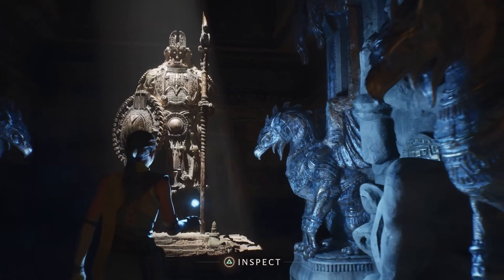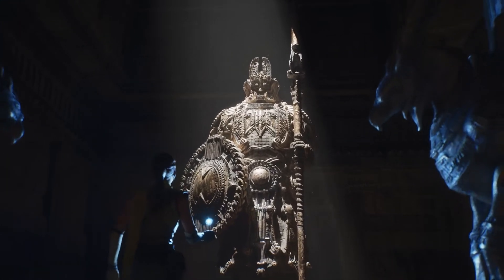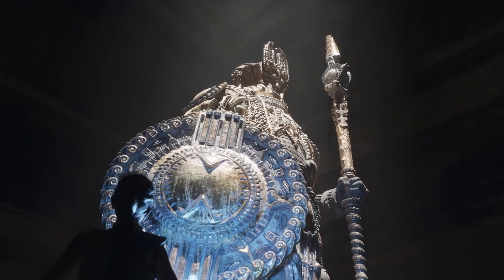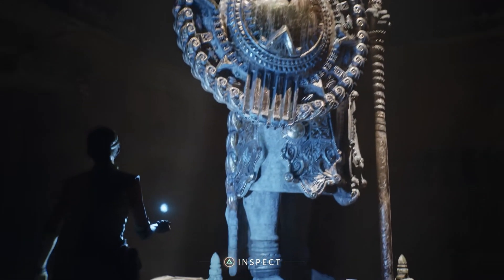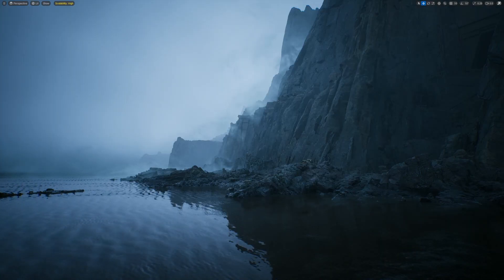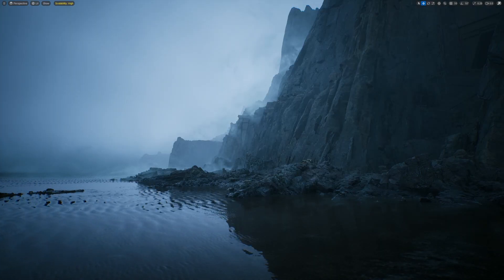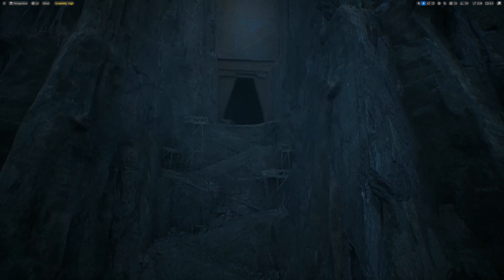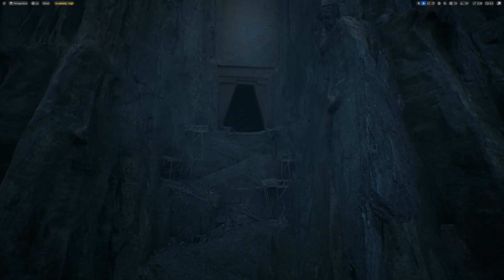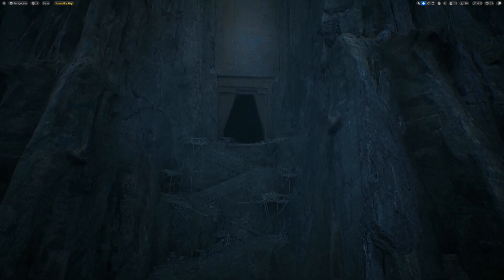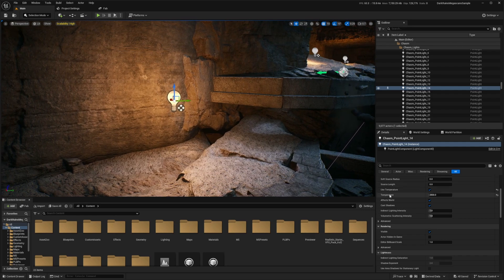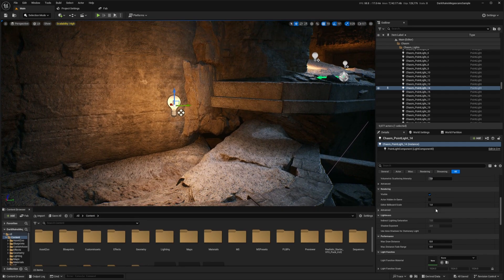Although Megalights sounds too good to be true, there are still some limitations in its current state. Currently, there is no directional light support — Megalights doesn't yet work with the sunlight directional light type, so you'll need to use other methods for outdoor environments. Megalights also struggles with transparent materials like glass or water; for now, these materials fall back to the older lighting systems. Additionally, Megalights requires modern hardware like ray tracing-enabled GPUs to work effectively and won't run on older consoles or low-end PCs. These limitations mean Megalights is best suited for indoor or localized lighting setups where it can truly shine.